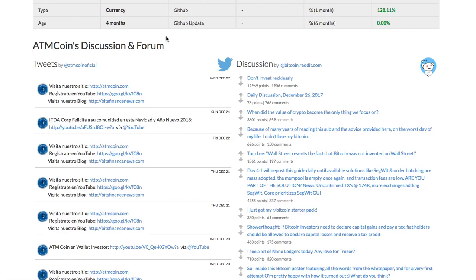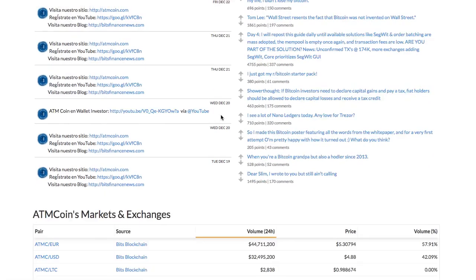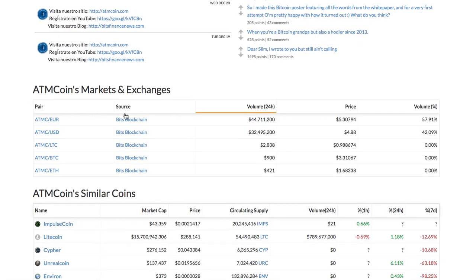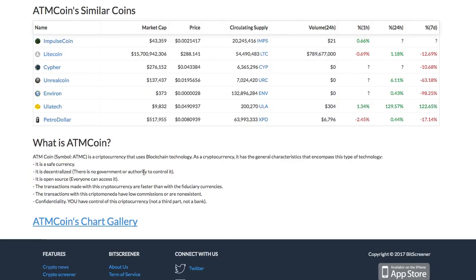There is a discussion and forum section that shows the Twitter and Reddit posts corresponding to the crypto. Then there is a list of crypto exchanges that trade the coin. The news section compiles all the news relating to the crypto.